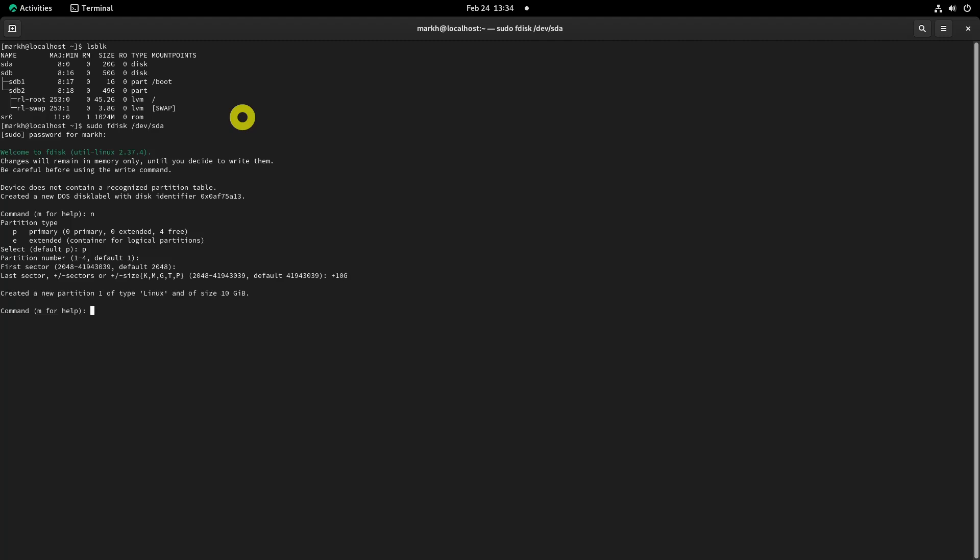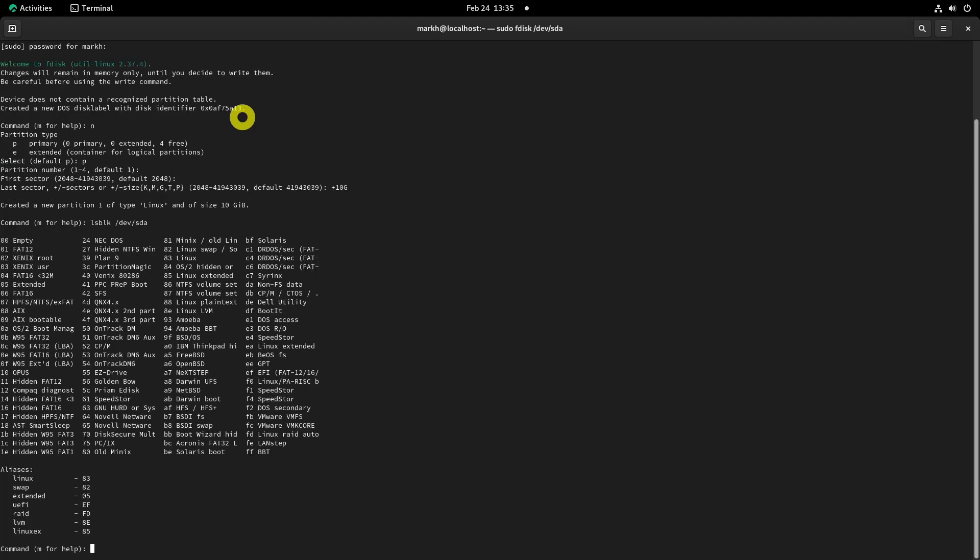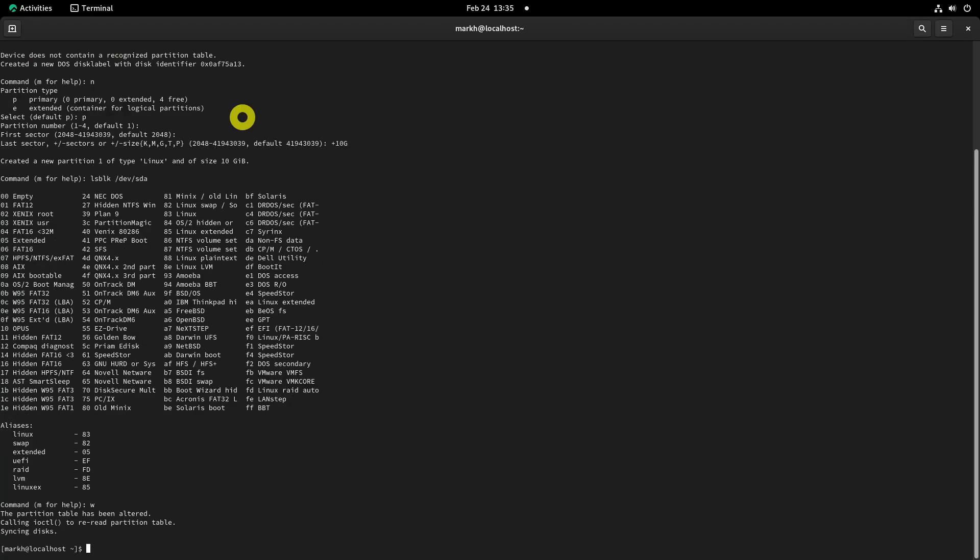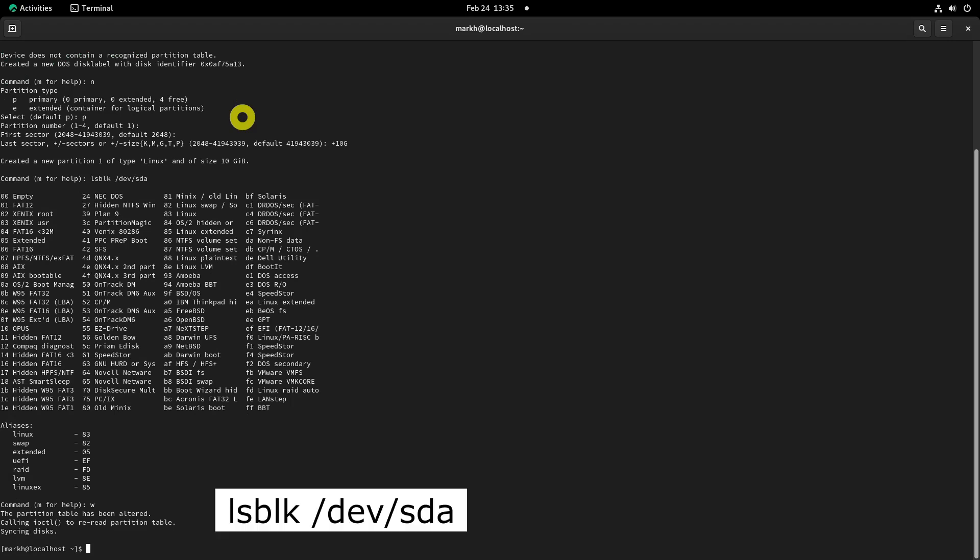Type w and it will write the changes to the partition table. Now verify if the new partition is created by listing the block device information with the lsblk command.